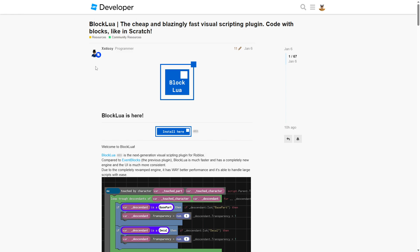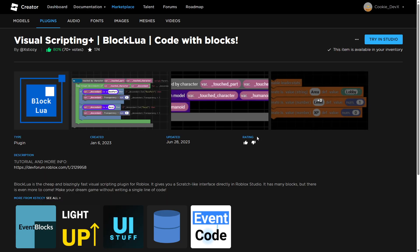So what you need to do is head to the first link in the description and that will take you to this post. And then from here you can click on install here, and then from here you'll be able to buy the plugin. So once again I think the plugin is around 150 Robux, 100 Robux and it's completely worth it.